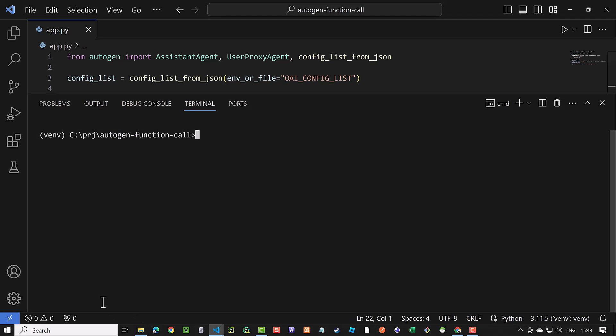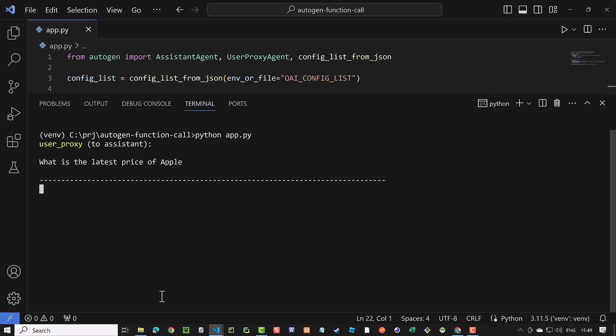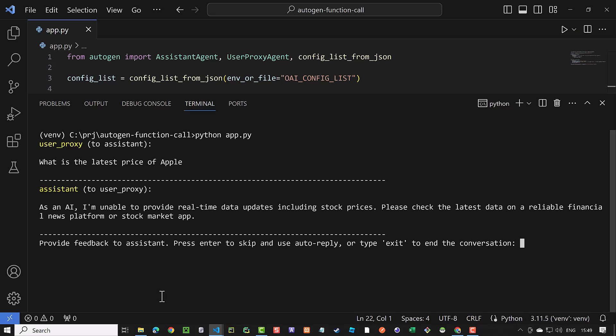Now we can test the script and run it in the terminal. So the conversation starts and as expected, the assistant has no access to the real-time data and informs the user proxy agent about it.